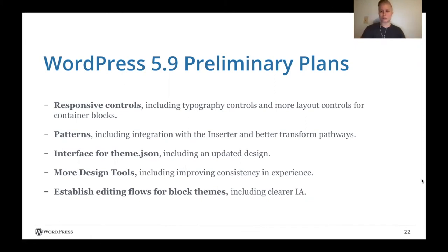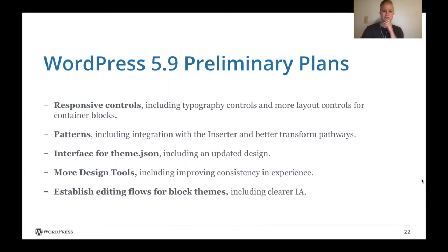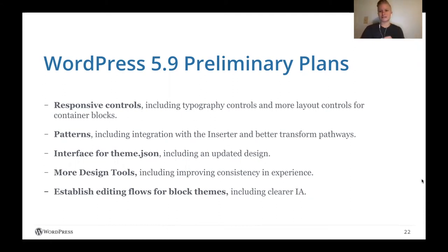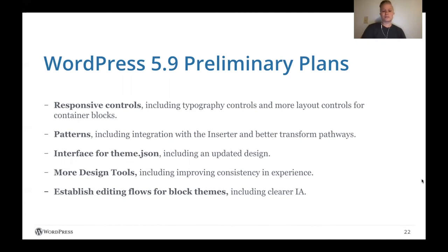Patterns. So the block pattern directory launched with 5.8. But now the work needs to be done to actually integrate it into the inserter and offer different transformation pathways. So if I add a query loop block and I decide I don't really like this layout, I can actually go through and select different patterns.